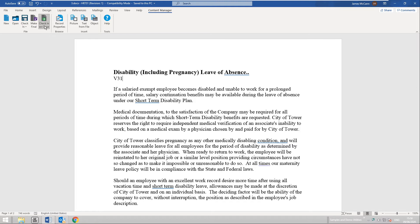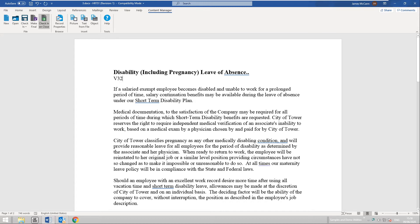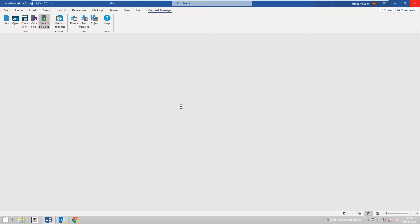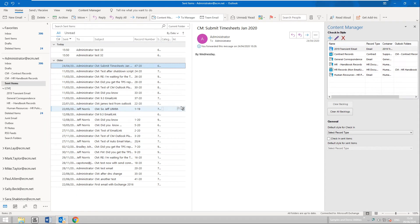We also have the Check In on Close dialogue, which is selected by default. So if I make a further change to this item — just changing some of the text — and then close Word, I am asked whether I want to save changes to the current revision. Selecting yes will update the current revision in Content Manager. This is a fail-safe approach that ensures we can't lose any work.